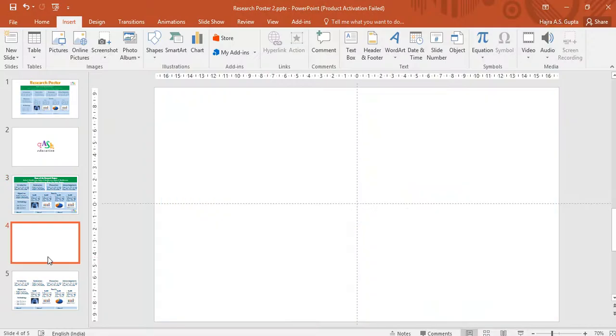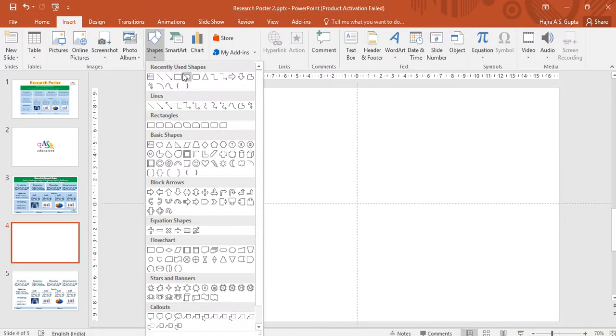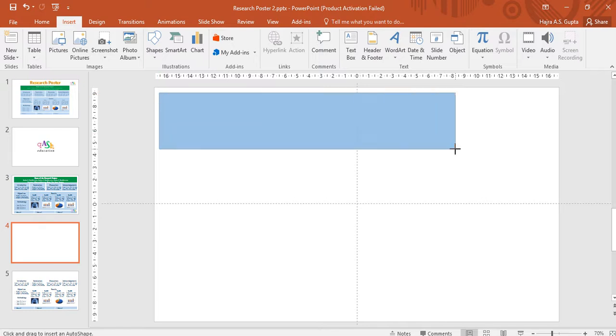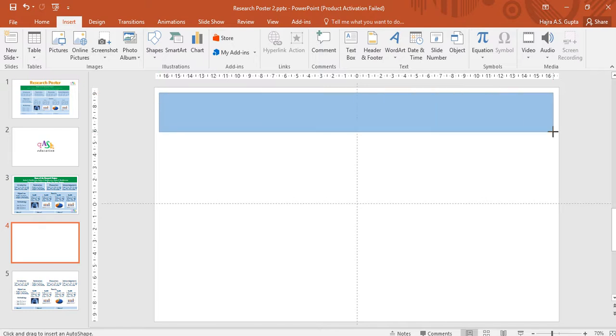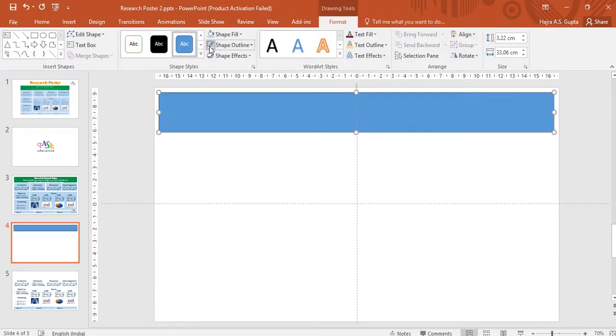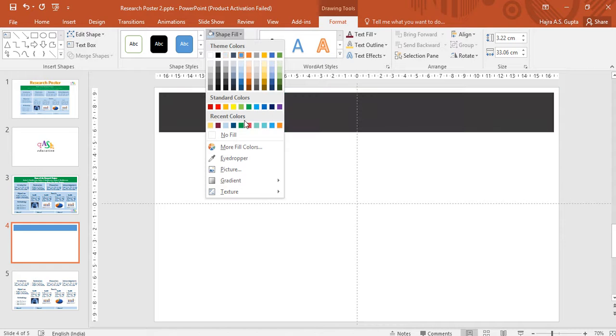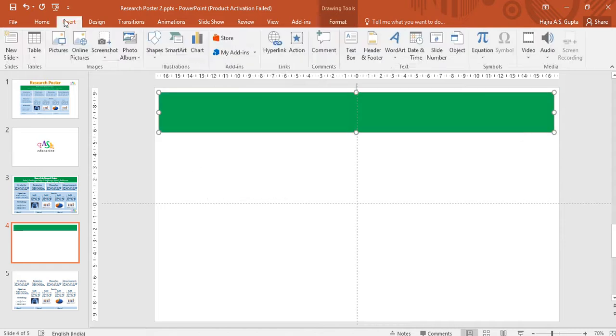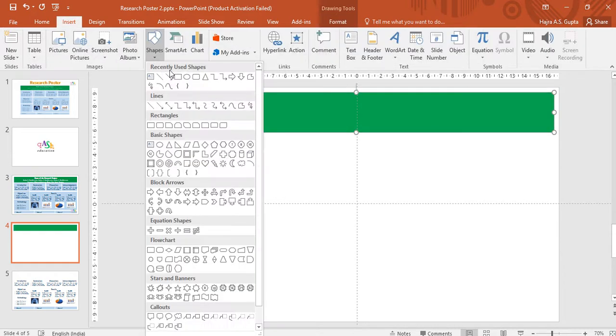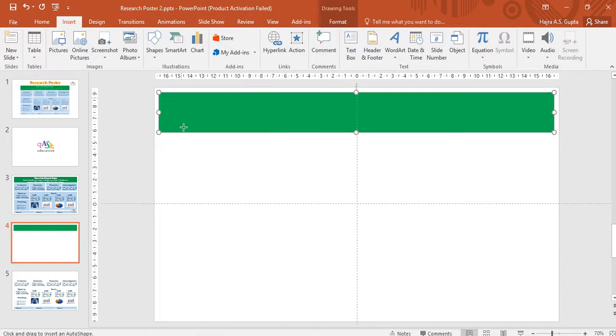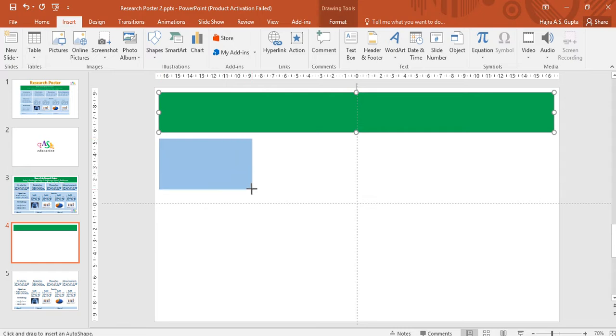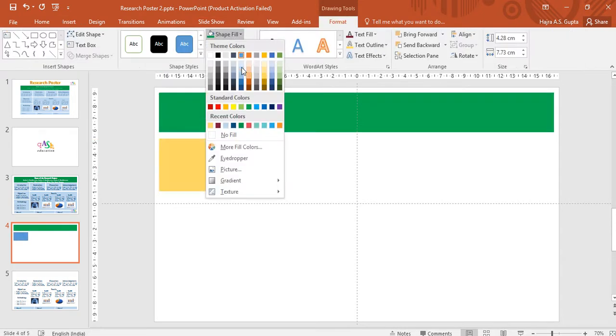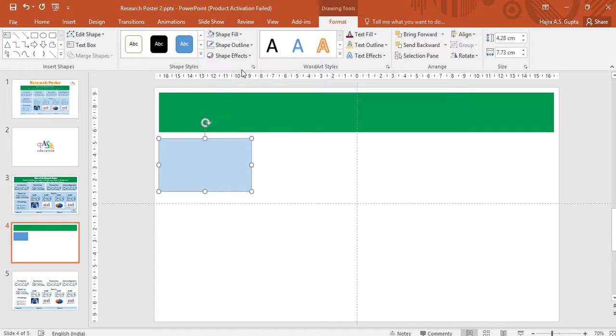Take a fresh new slide. Under insert, select the basic rectangle shape and draw the rectangle. Remove the shape outline and give it your desired color. I'll go to insert again and I'll choose a rectangle for putting my subheadings. I'll draw the rectangle this way. Remove the shape outline and I'm going to give it this color.